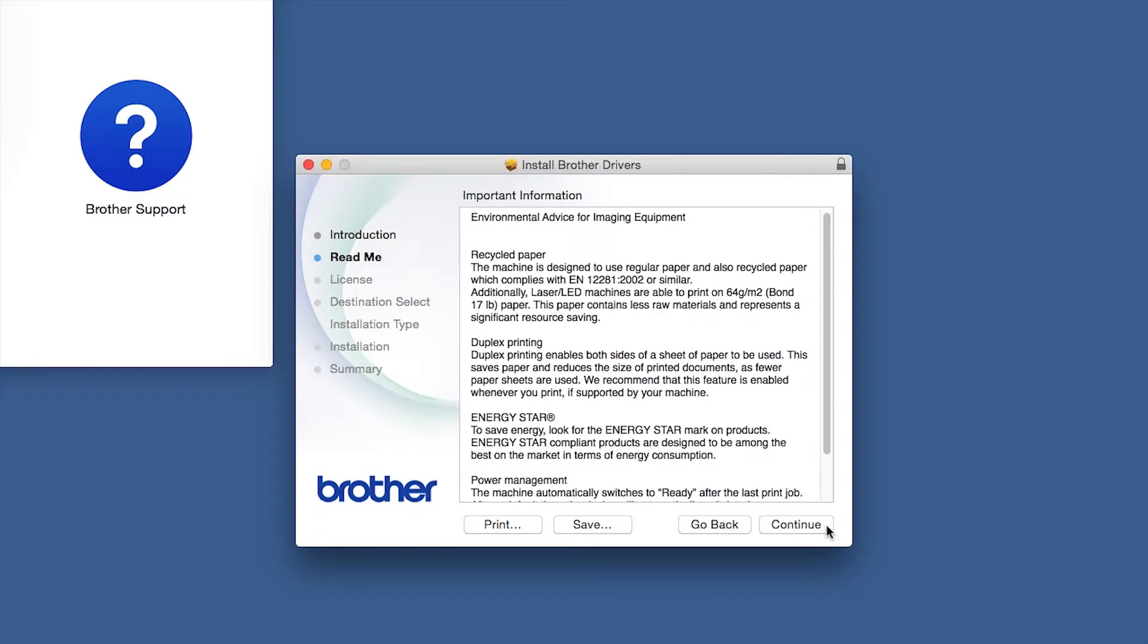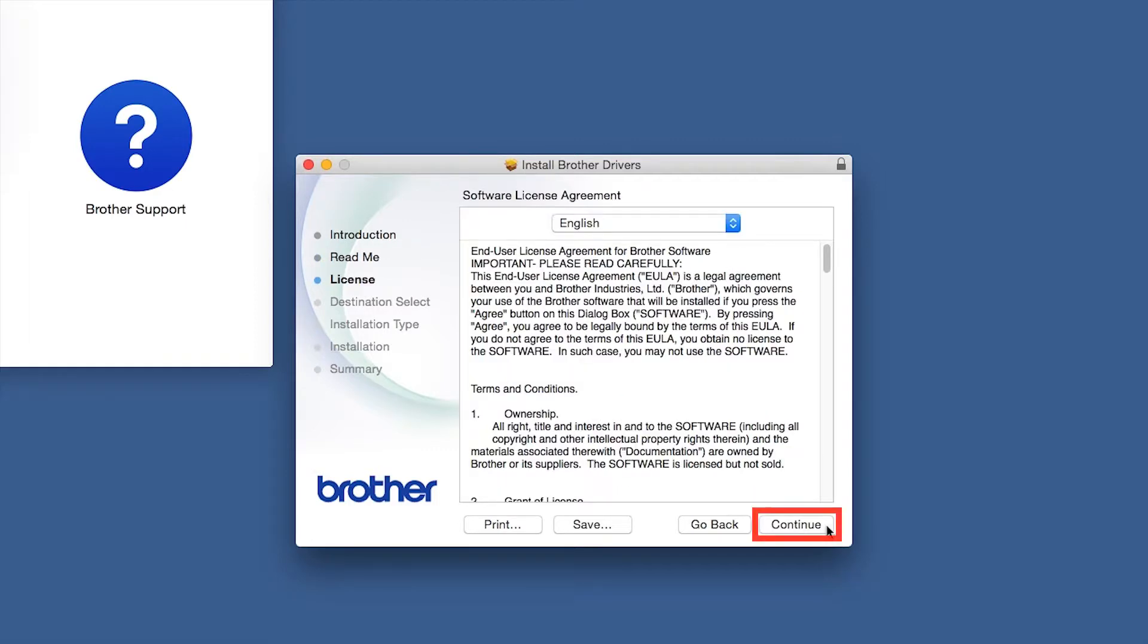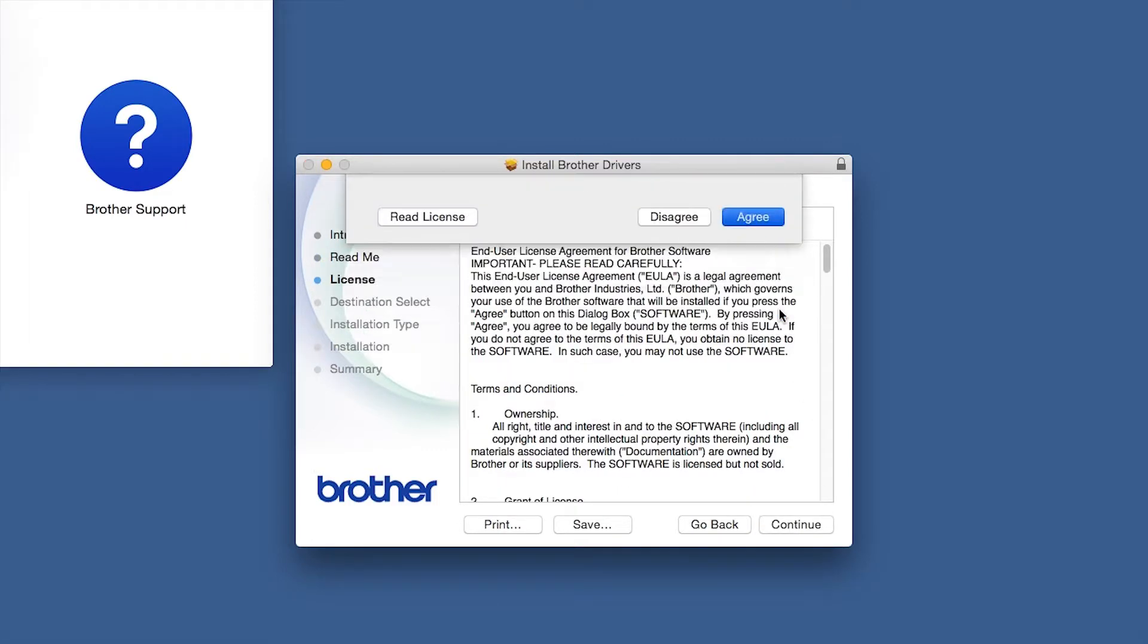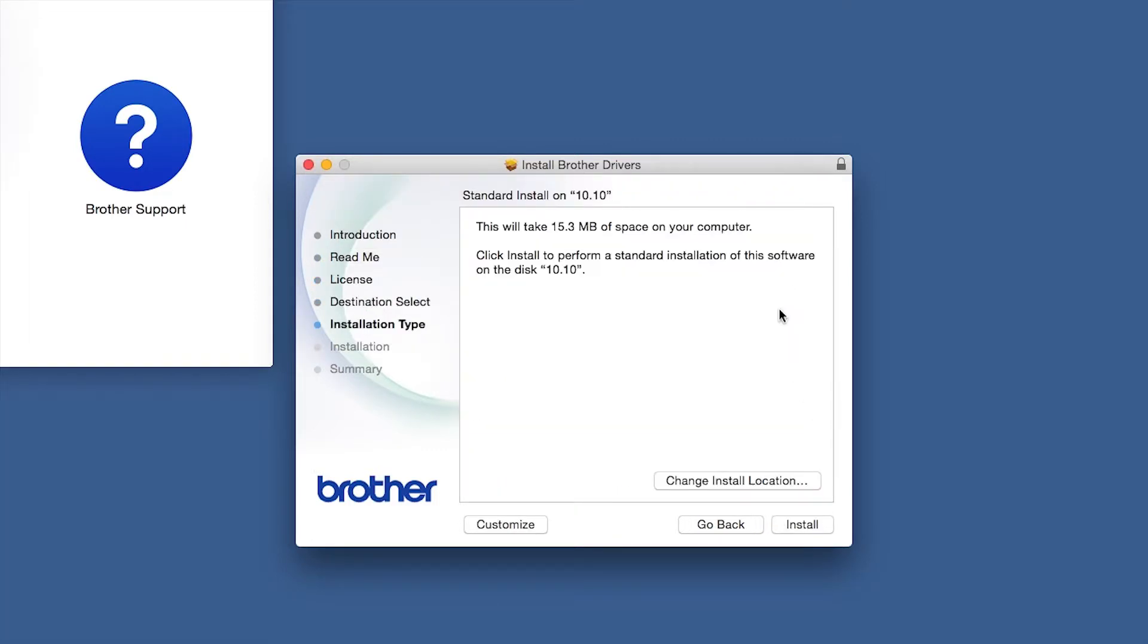Familiarize yourself with the environmental impacts of your Brother machine and click Continue. Click Continue, then click Agree to accept the license agreement. Click Install.